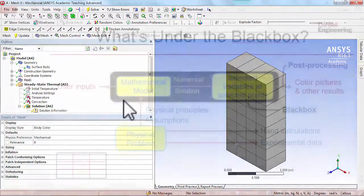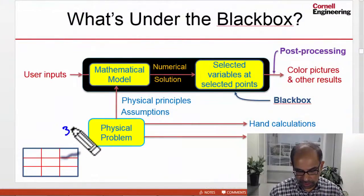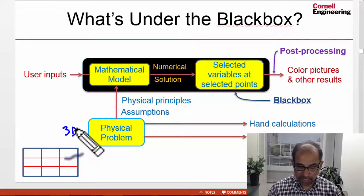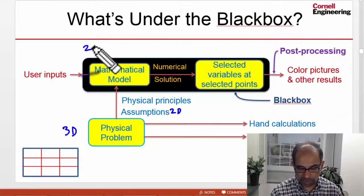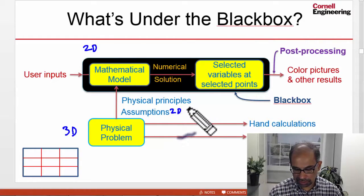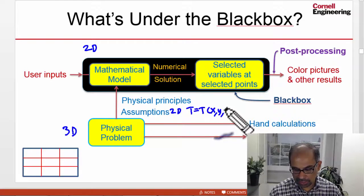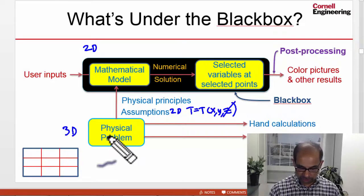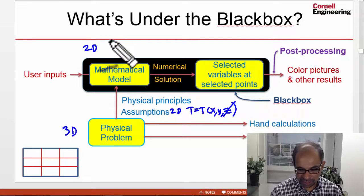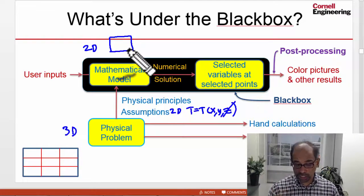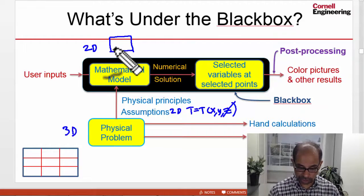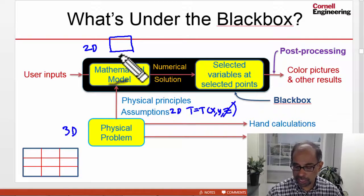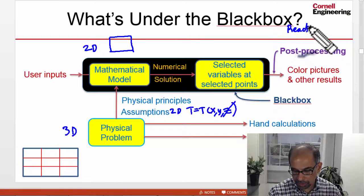To explain what exactly this means, let me go back to the framework of what's under the black box. The physical problem is always 3D - in this case it's conduction in a 3D object. We have made the 2D assumption, which means our mathematical model is 2D, and we have assumed that temperature can vary only in X and Y and there can be no Z variation. So the physical problem is 3D, the mathematical model is 2D, and that is why when we gave it the domain over which we want ANSYS to solve the governing equations, we gave it a 2D domain, and then you get the temperature along that 2D domain at the nodes.